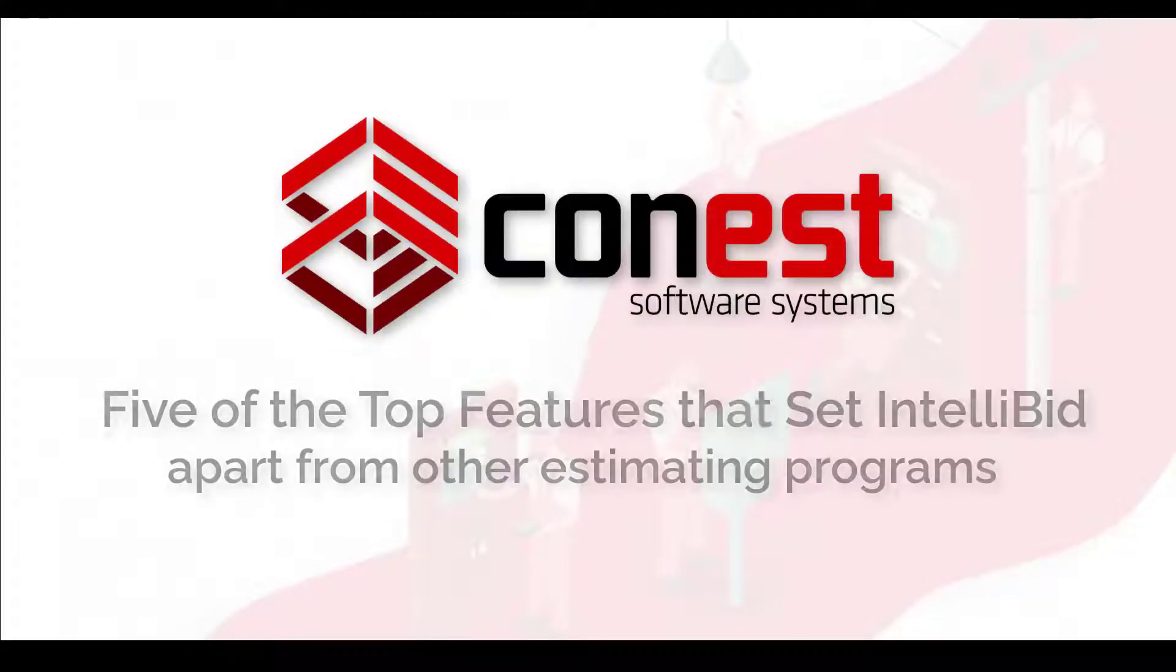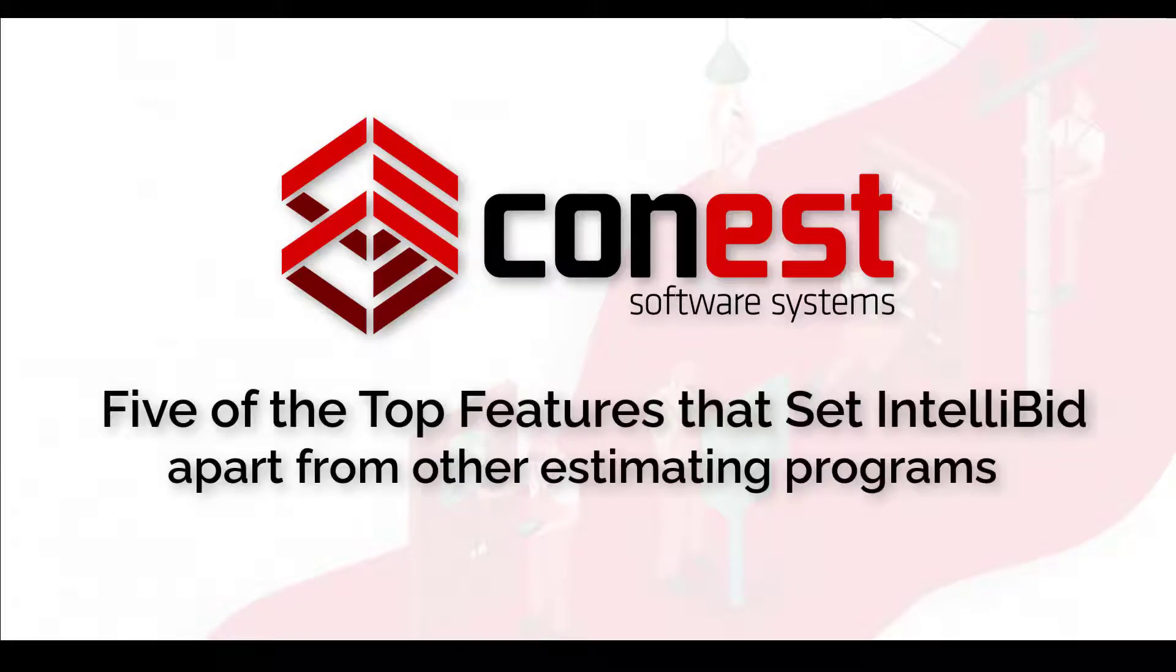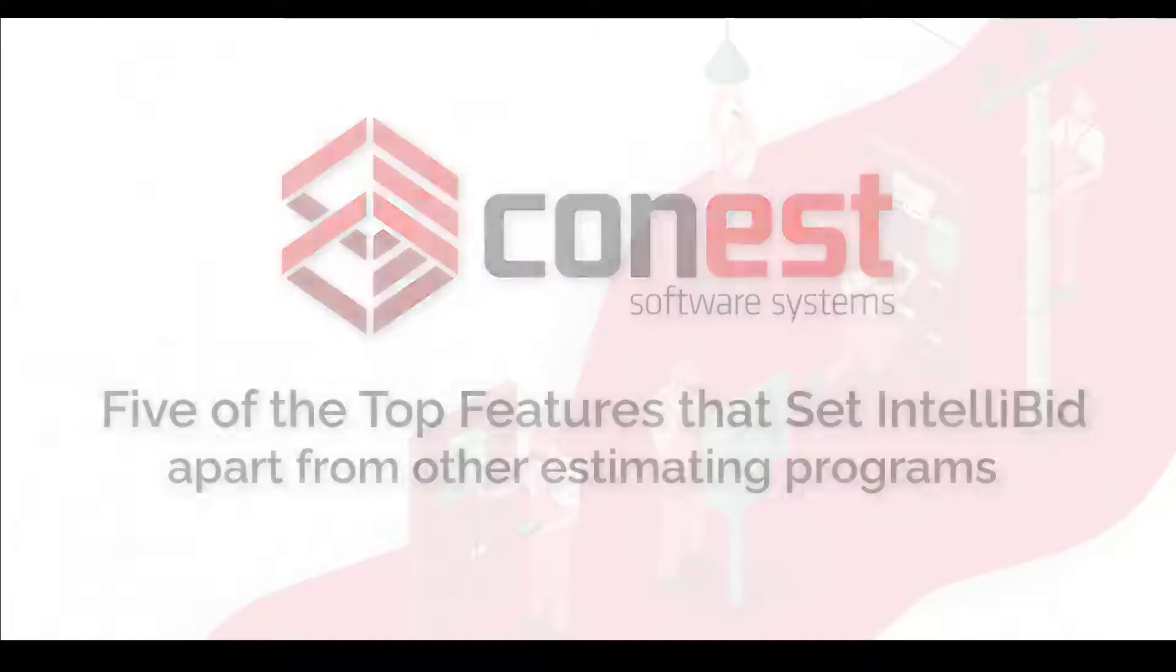Hi, I'm Jeff. Today we're going to count down five of the top features that set IntelliBid apart from other estimating programs.